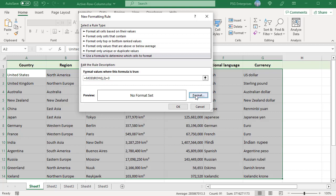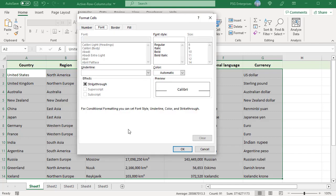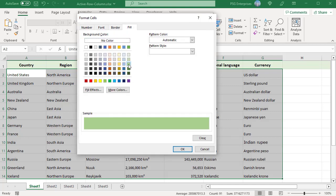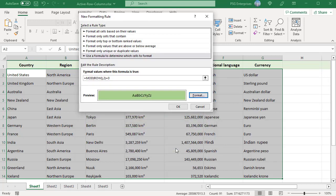Click on Format. Go to the Fill tab and select the background color that you want to use for even rows. Click OK, then click OK in the New Formatting Rule window.